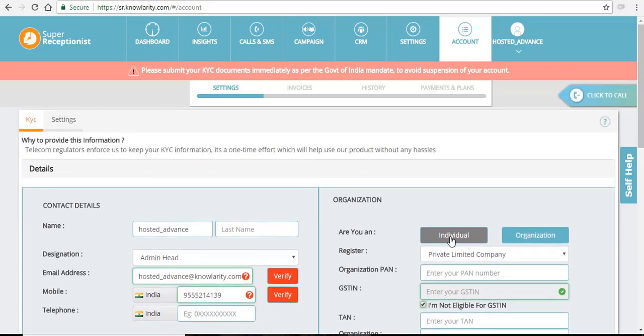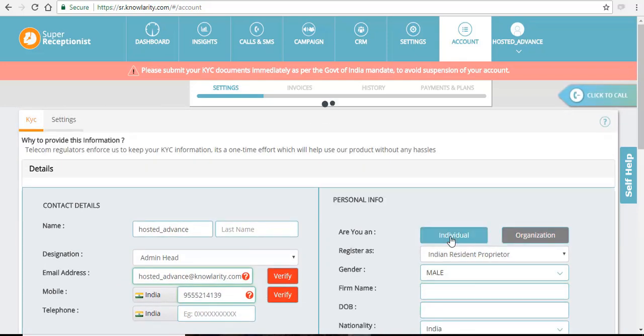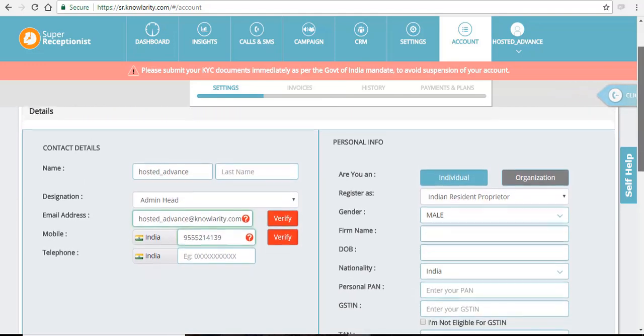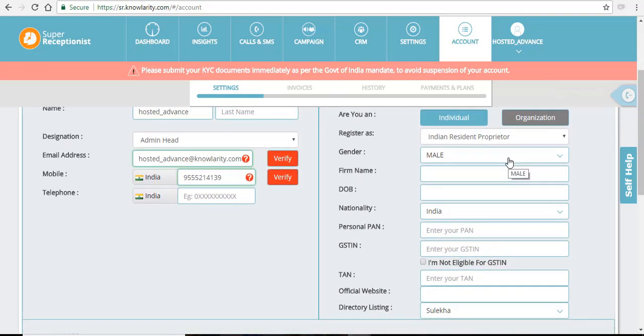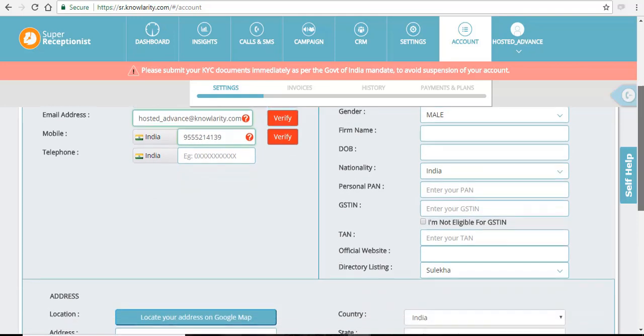If you are an individual, there is a separate detail given. Just click on the individual tab and fill in all the details mentioned.